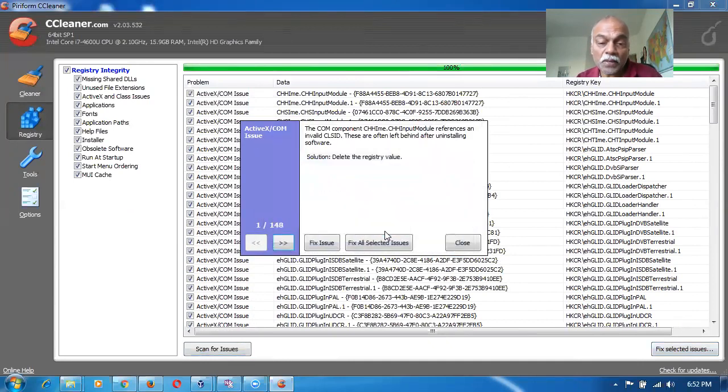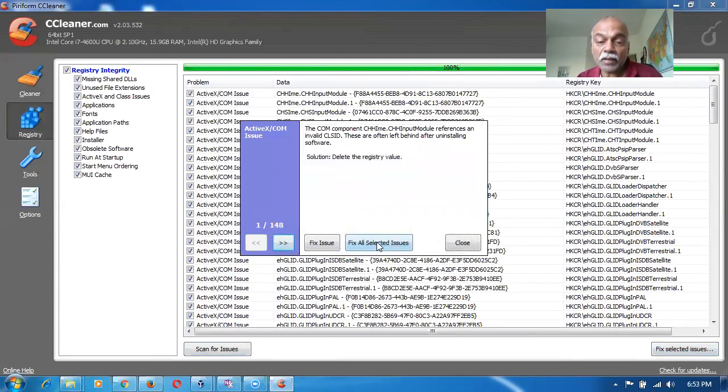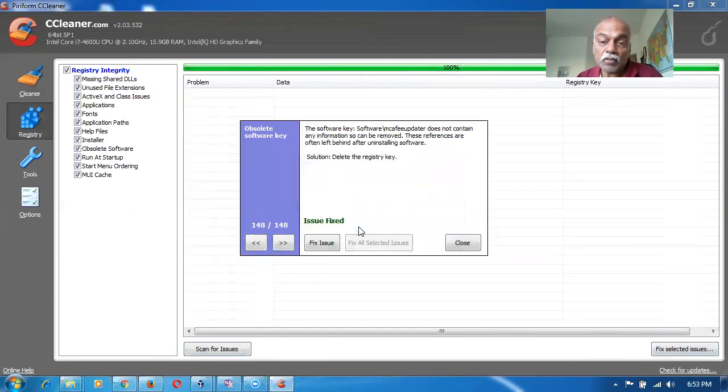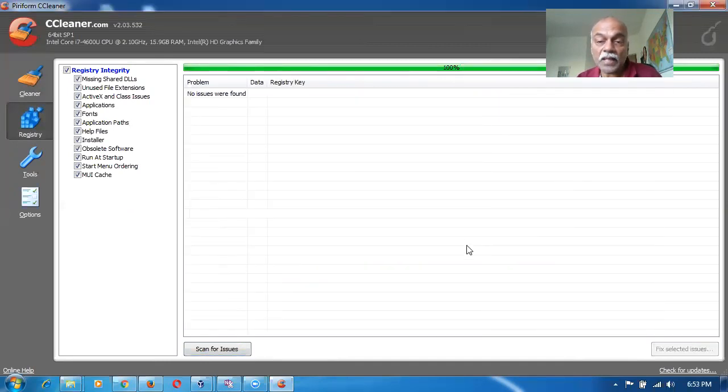And then click on fix all selected issues. So there are 148 issues are there. Click on fix all selected issues. And then click on okay. By which all the issues are getting resolved. Then afterwards, you reboot and start.